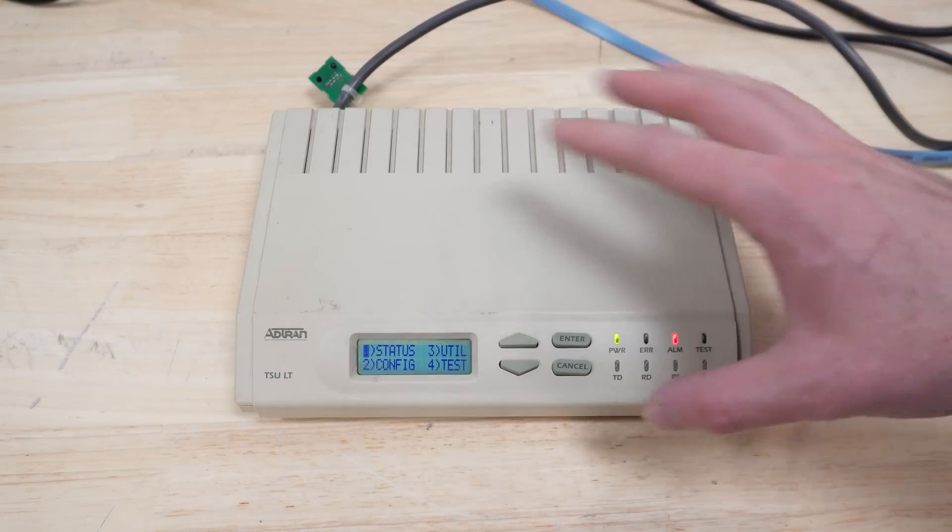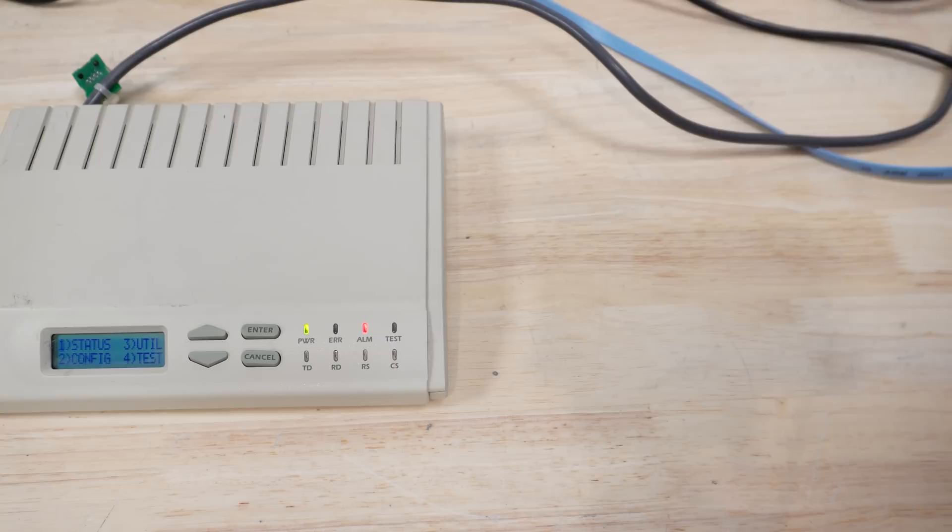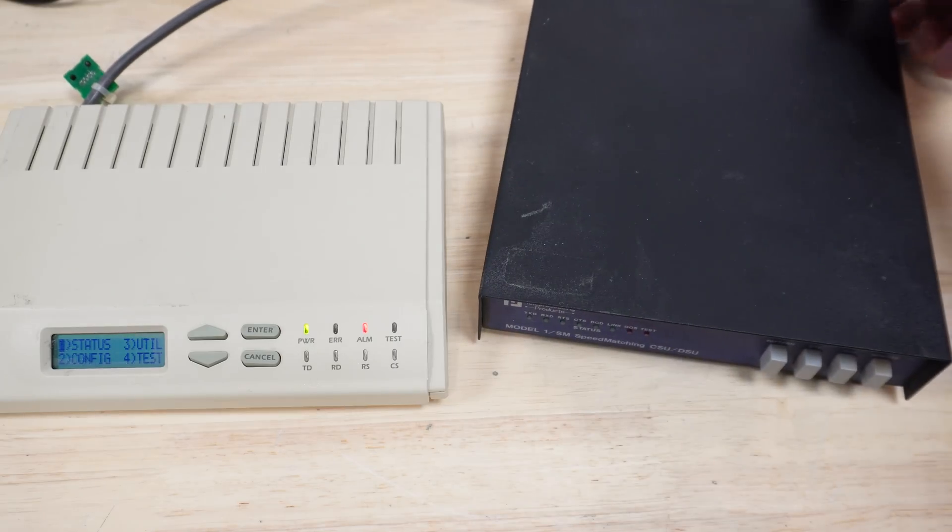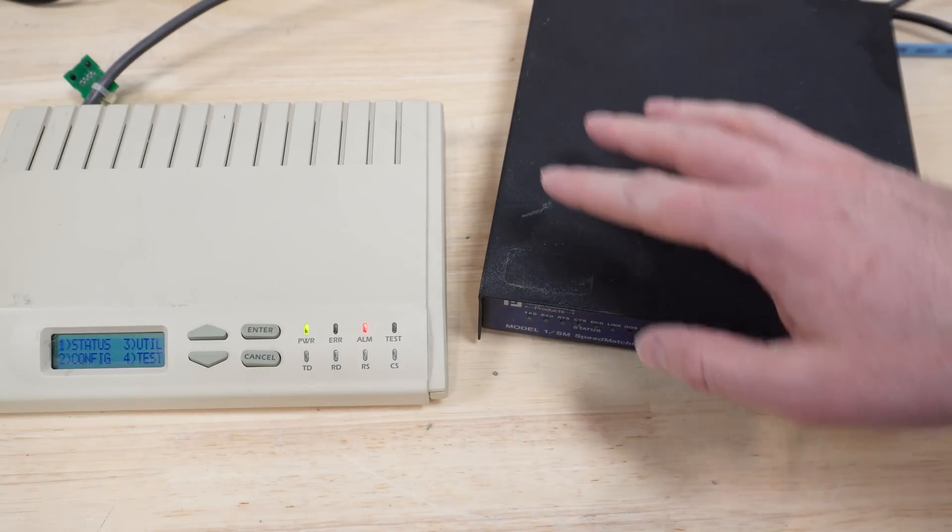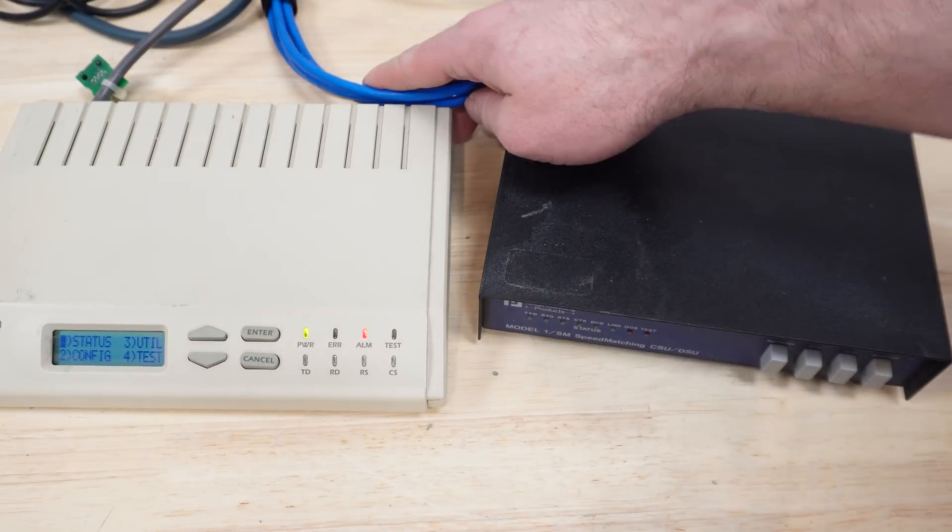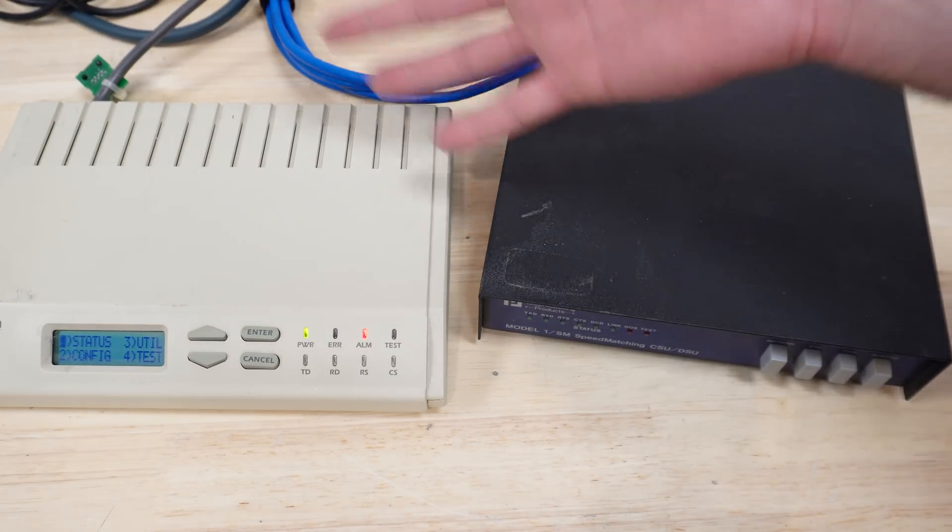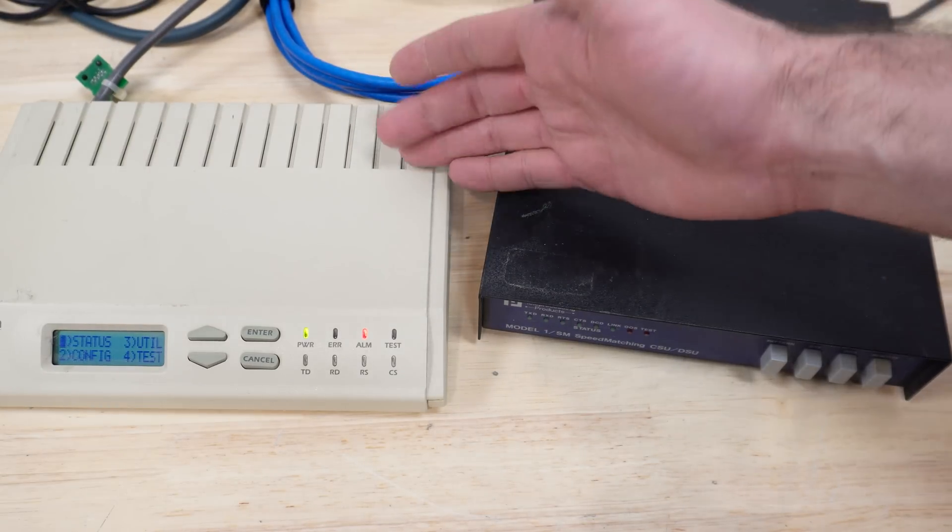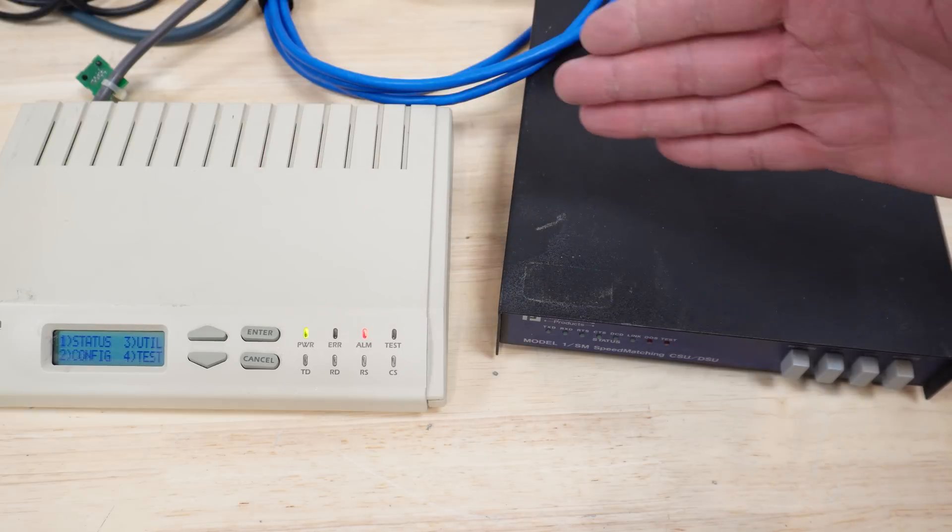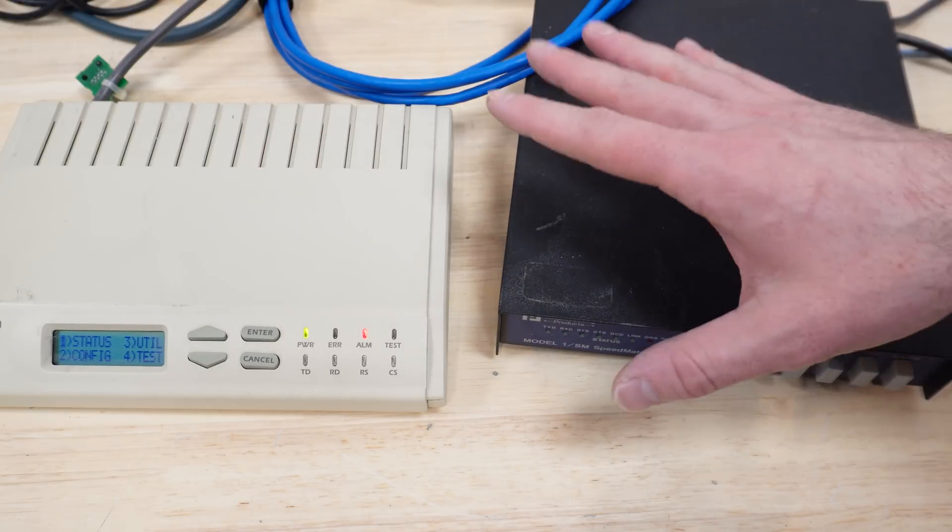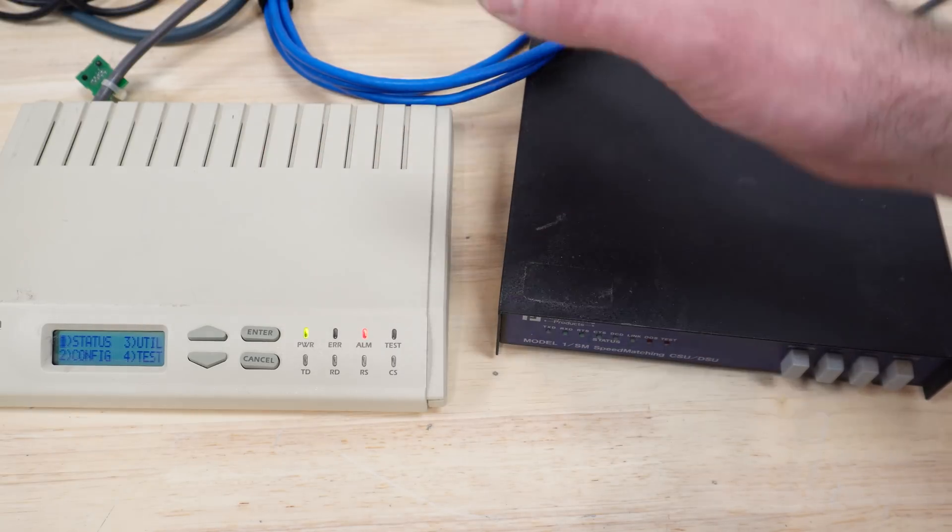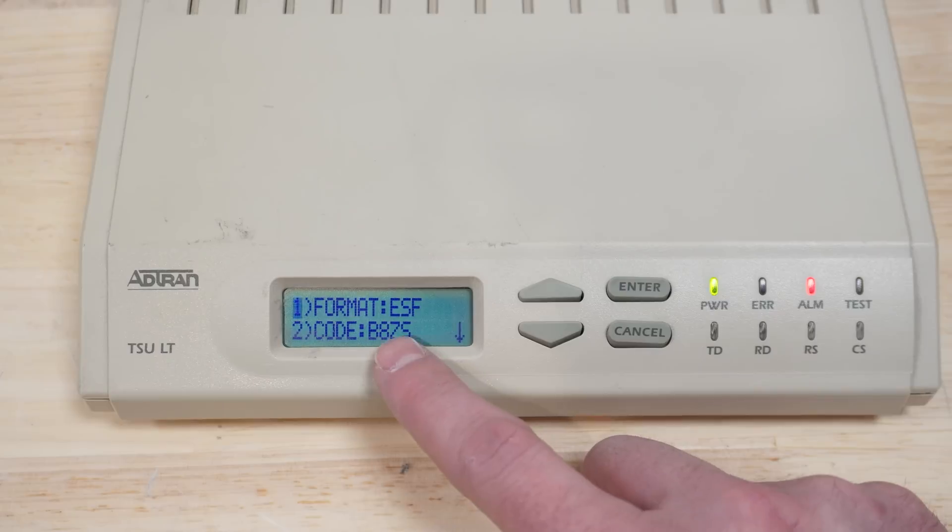I have to configure this one the same as whatever CSU-DSU I use on the other side. And because I'm using this crossover business, they rely on a clock to send the data. Obviously, one side has to be the clock. One side needs to just listen to that clock. Anyway, it should be straightforward.